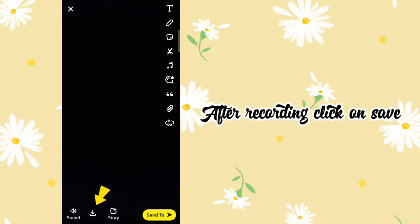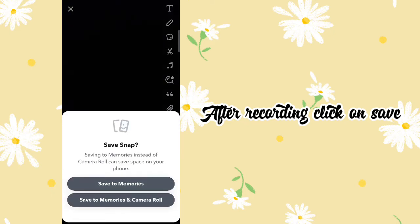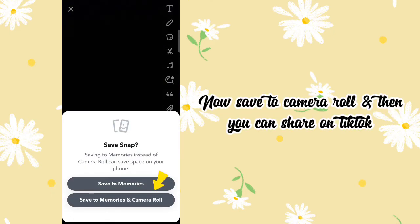After recording, click on save. Now save it to your camera roll, and then you can share it on TikTok.